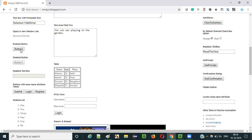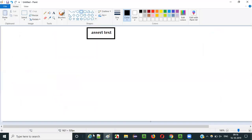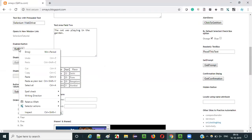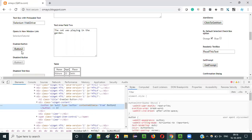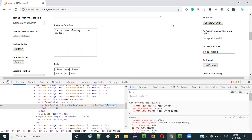This can only be done with the help of the assert text command when this particular UI element has this particular text between the tags - between the button start tag and button end tag. Between the tags, there is 'Button 2'. This is the actual text. We are going to match the expected text with the text between these tags. Then only it will work.